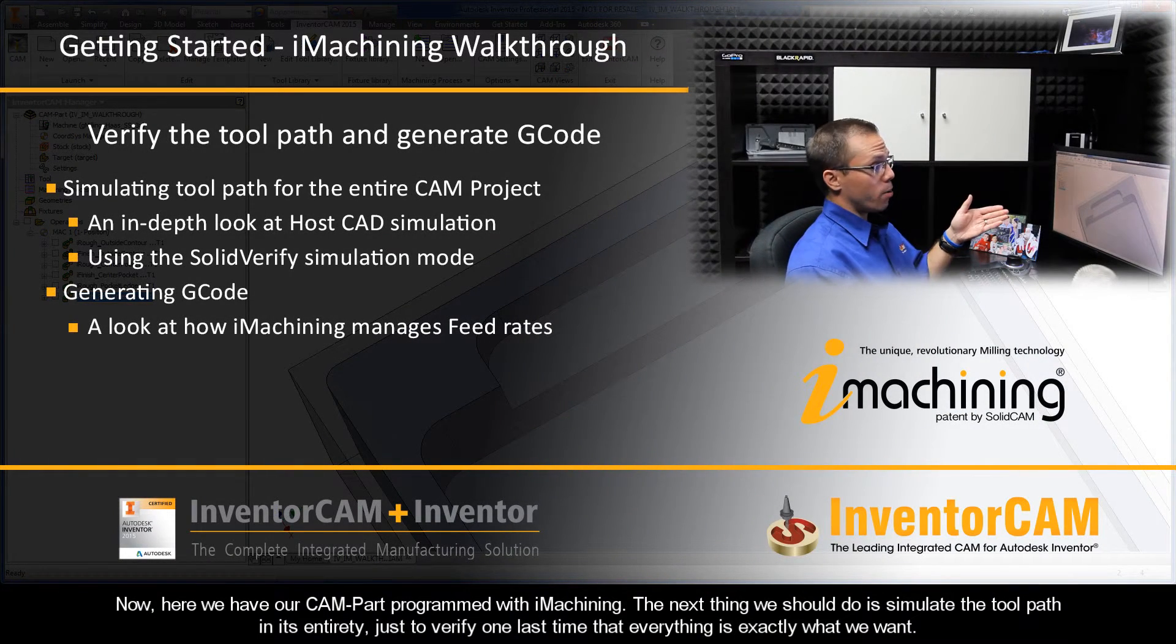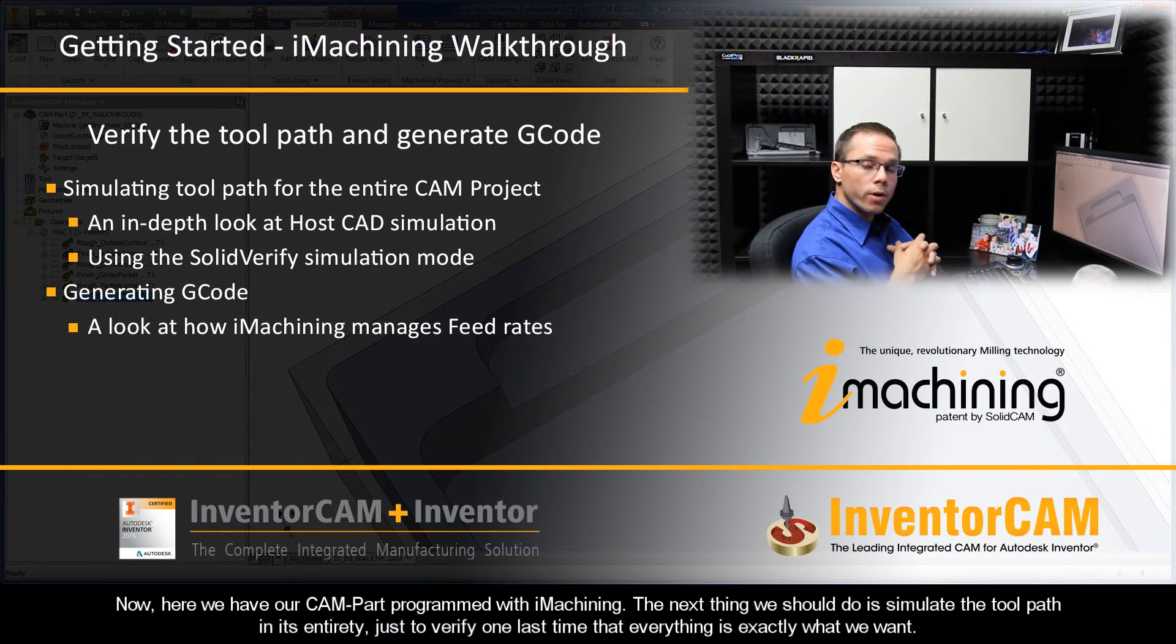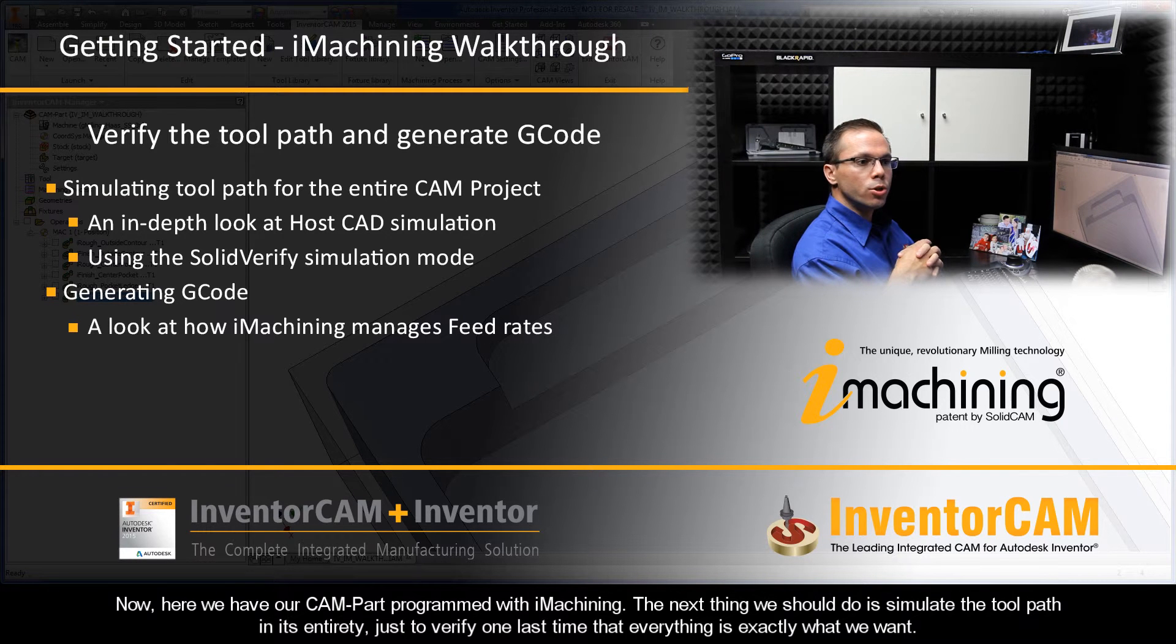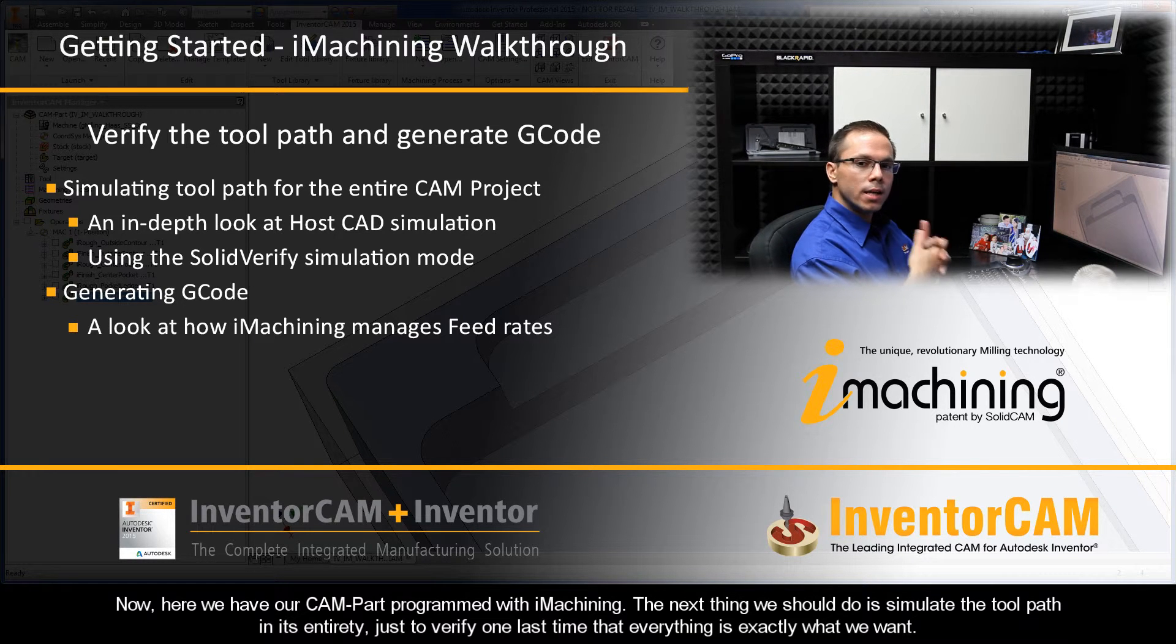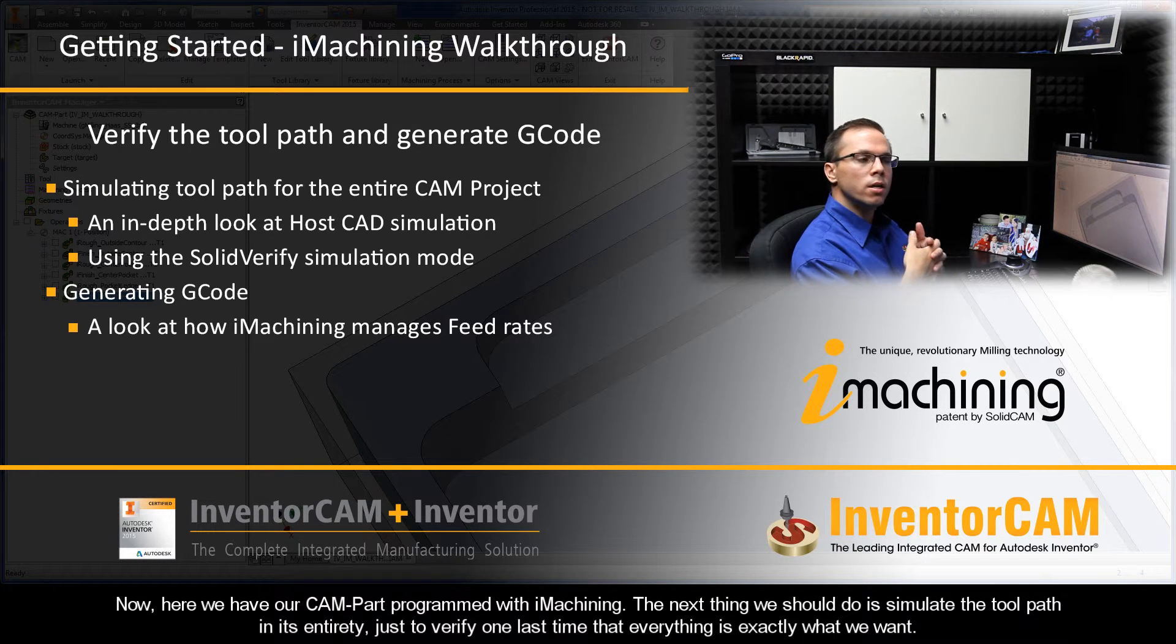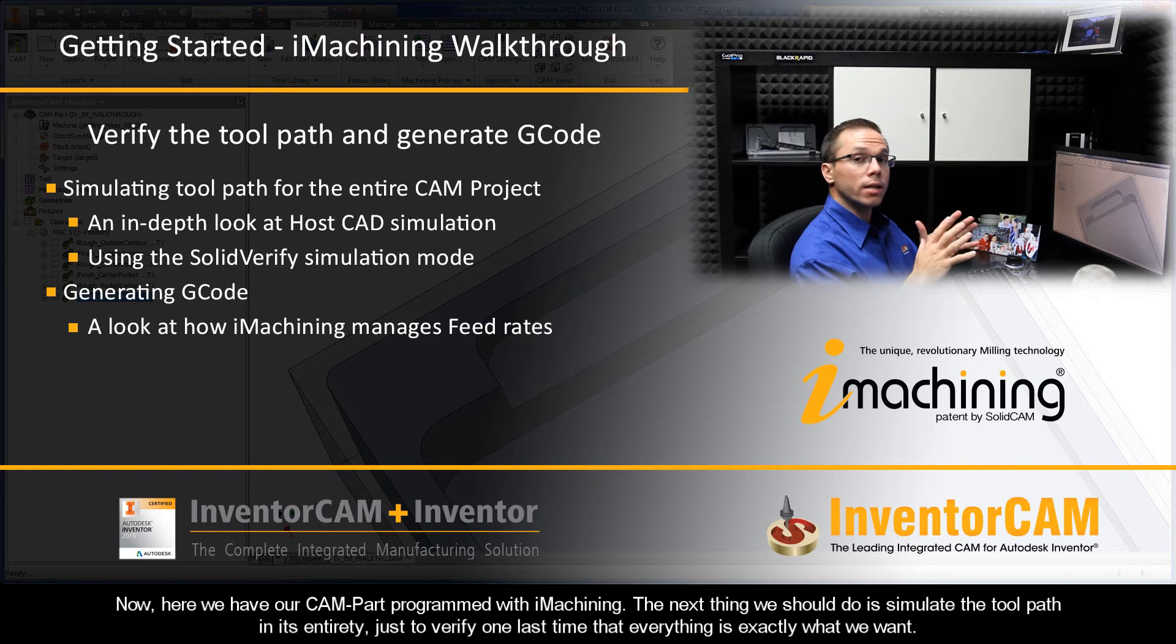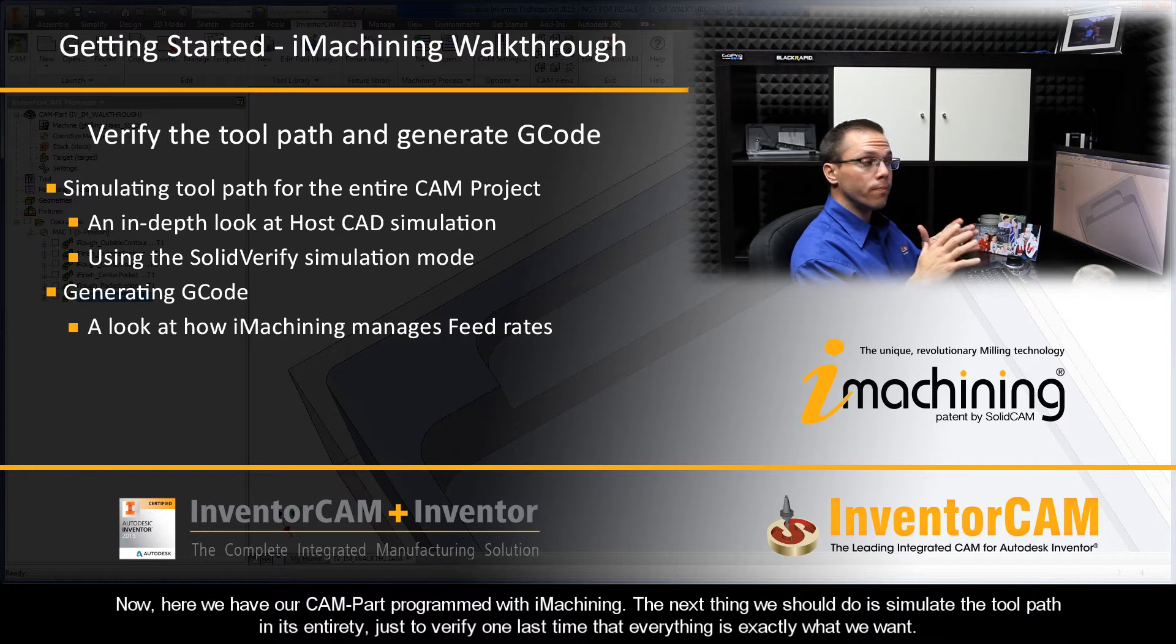Now here we have our CAM part programmed with iMachining. The next thing we should do is simulate the toolpath in its entirety, just to verify one last time that everything is exactly what we want.